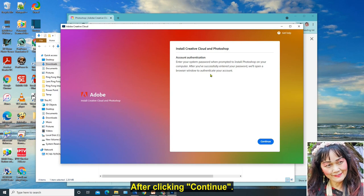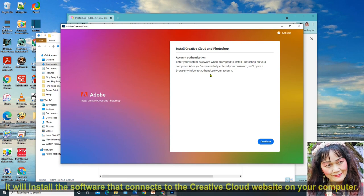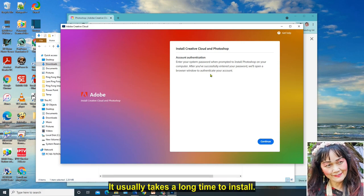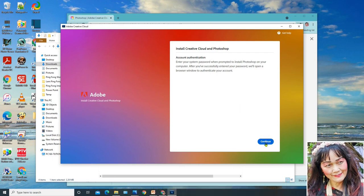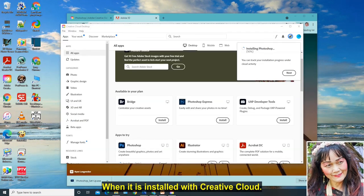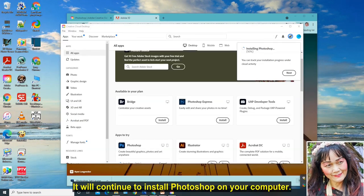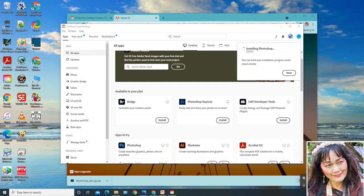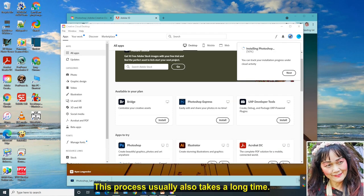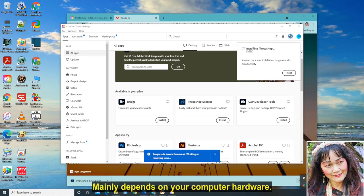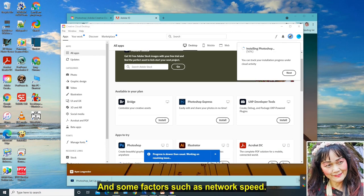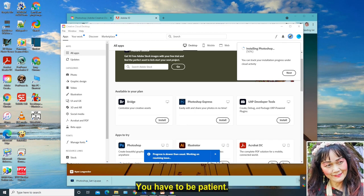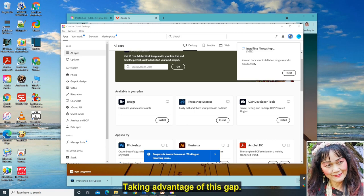After clicking continue, it will install the software that connects to the Creative Cloud website on your computer. It usually takes a long time to install. You just need to follow its instructions step by step. When it is installed with Creative Cloud, it will continue to install Photoshop on your computer. This process usually also takes a long time. Mainly depends on your computer hardware, router, and some factors such as network speed. You have to be patient.